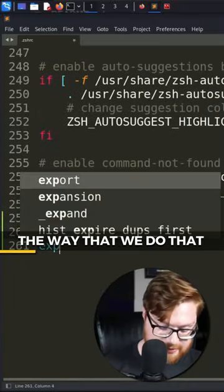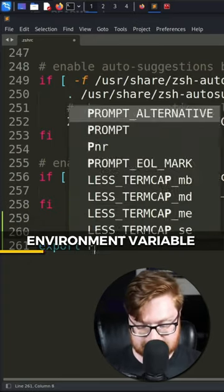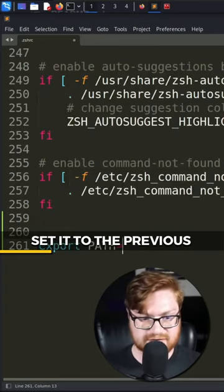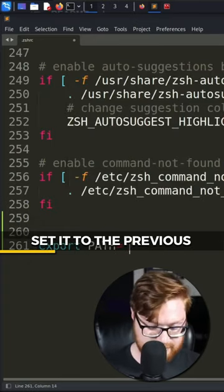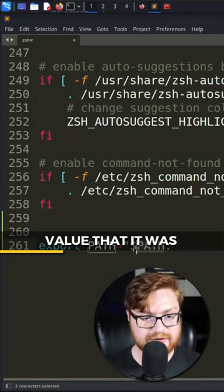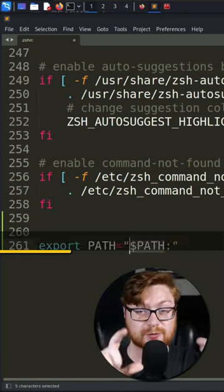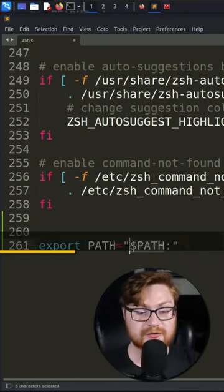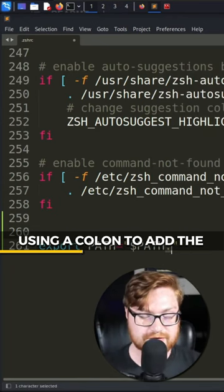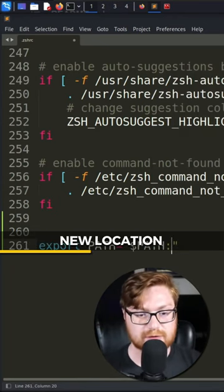The way that we do that is by exporting the environment variable and setting it to the previous value using the dollar sign to retrieve the value from that variable, then using a colon to add the delimiter and specify a new location.